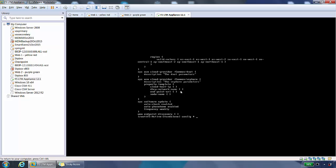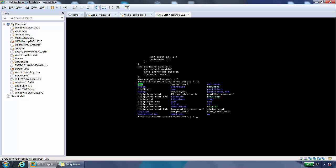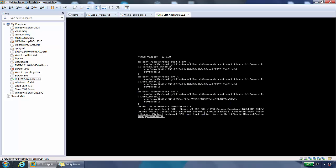If we do an ls again, there's another file in here called bigip_base.conf. If we type in less bigip_base.conf, we can see in this file the settings for high availability network and platform settings amongst other information as well. It's another very useful file. We can do a Q to quit out of here.